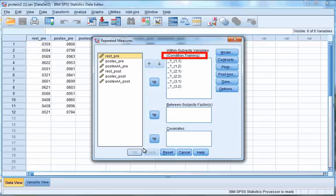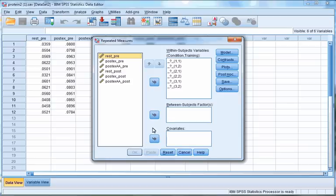The correct order is: first transfer the pre and post scores for the first condition (rest), then the pre and post scores for the second condition (post-ex), and finally the pre and post scores for the third condition (post-ex AA). Click on the value you want to move and then click the arrow between the two boxes, making sure to move them across in the correct order.